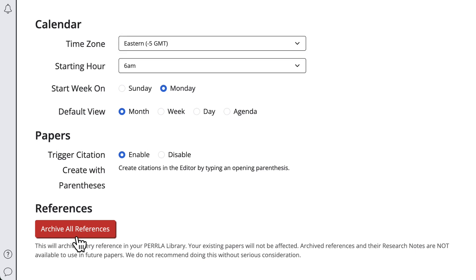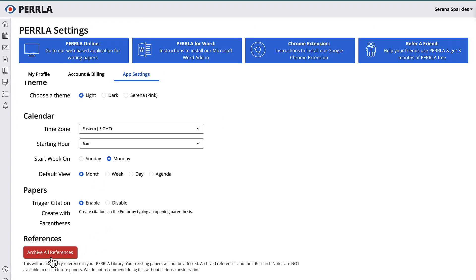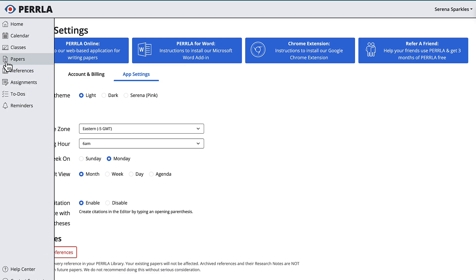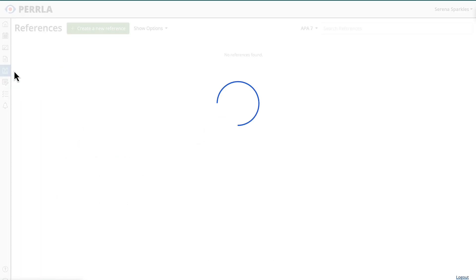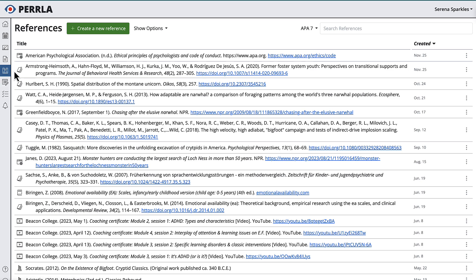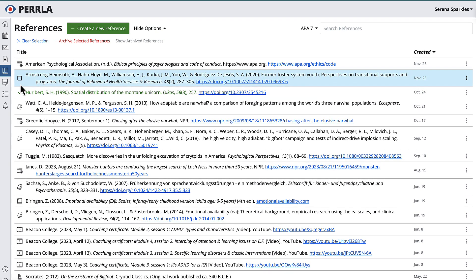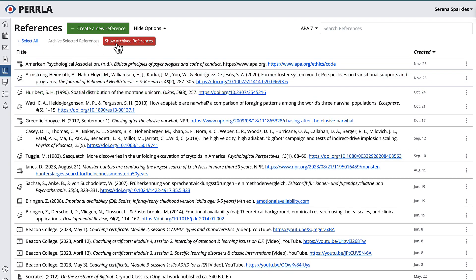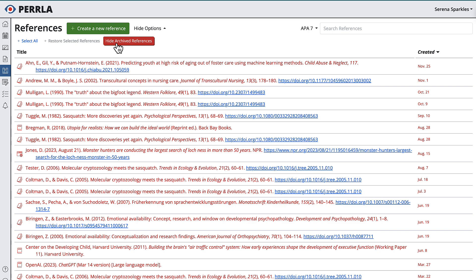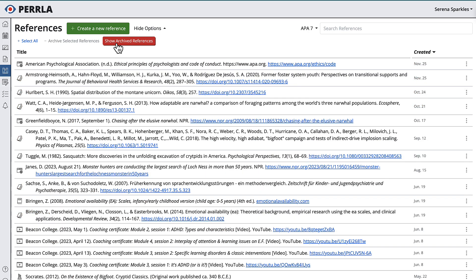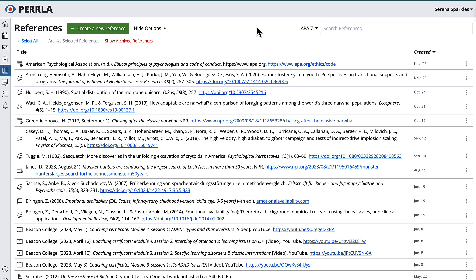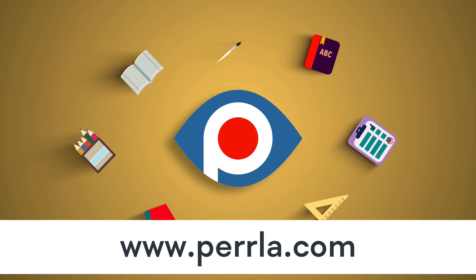All right, let's recap. You can use the References module in Perla Online to select multiple references and archive them at the same time. You can also now see your archived references and restore them as well. Last, if you want to start over, you can archive your entire reference library in your Perla settings. That's it. Thanks for watching, and good writing.